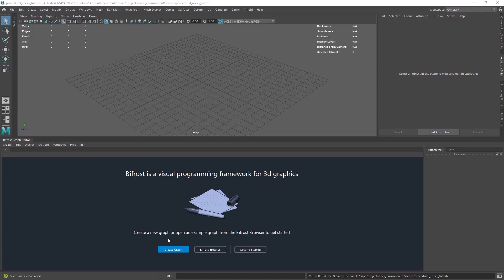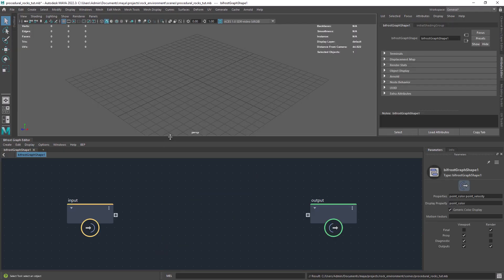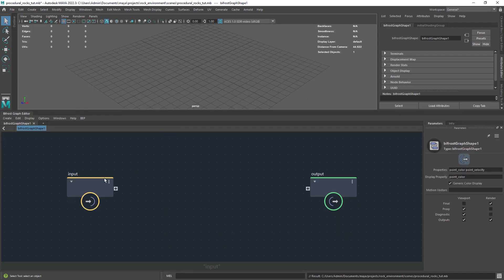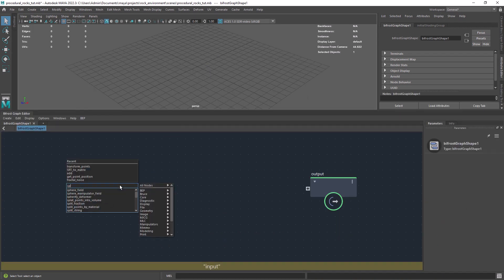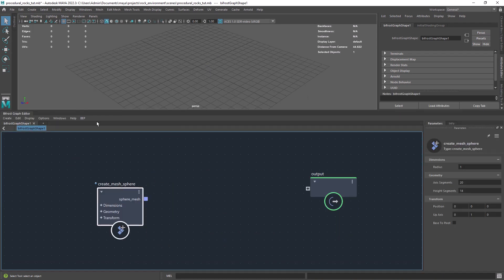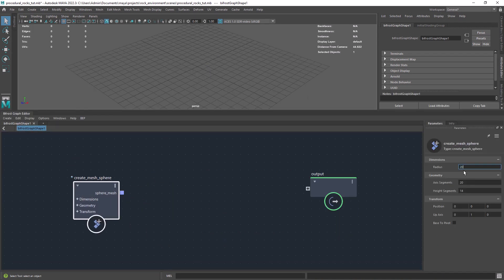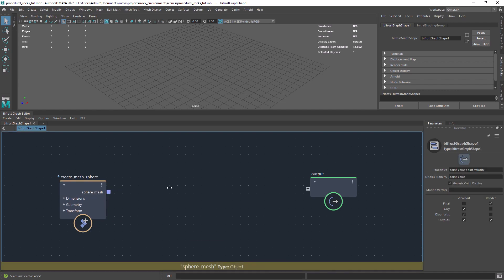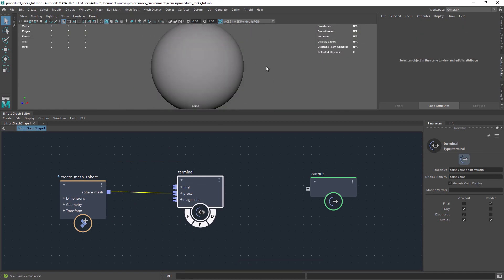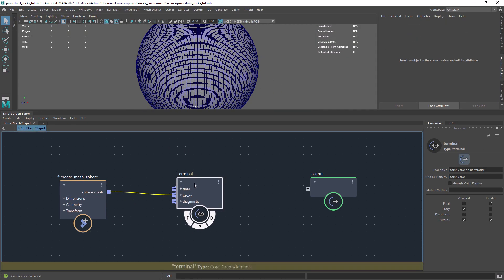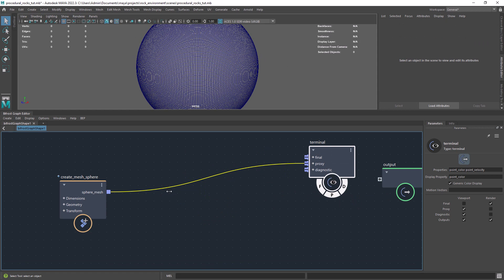So let's start by creating a sphere in the graph and give it some subdivisions. It's a bit on the dense side but we can always remesh it later.